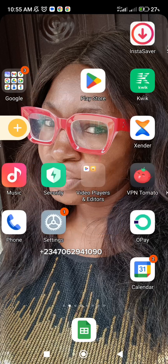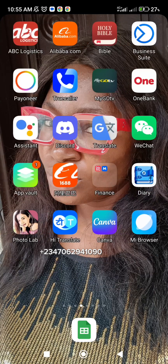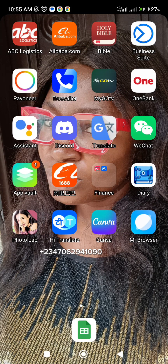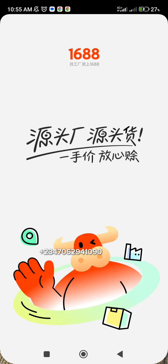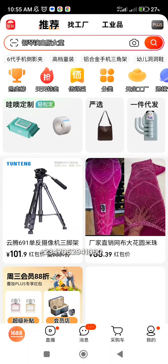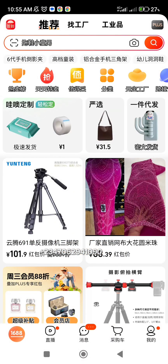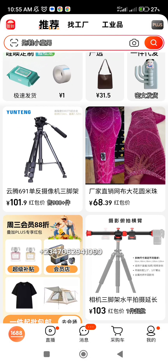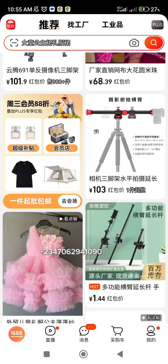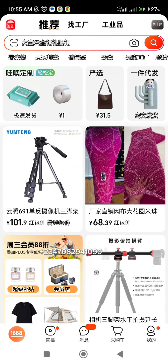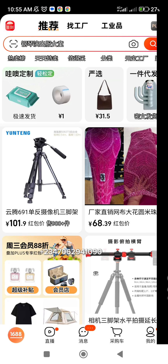Hello and welcome to my channel, this is your girl Hilda. I want to take you through the process of searching on 1688. You can search either through word search or through image search — let's dive in.